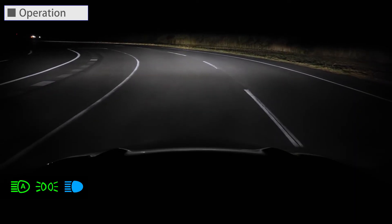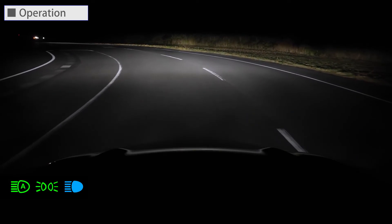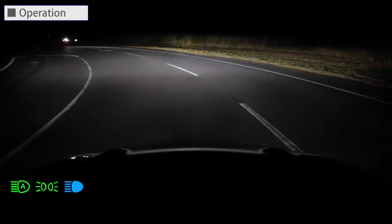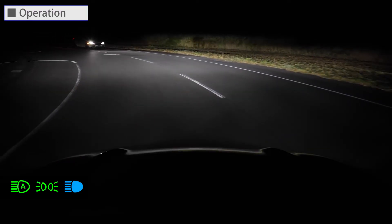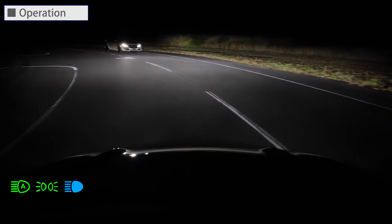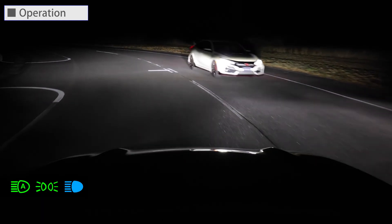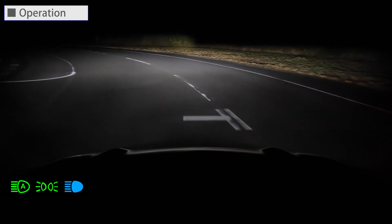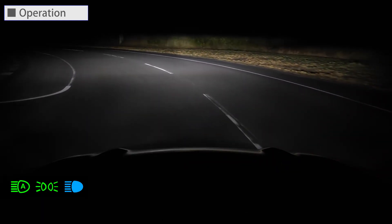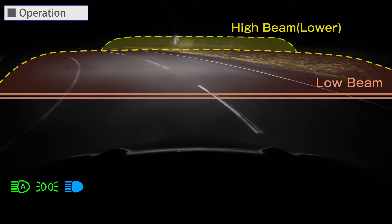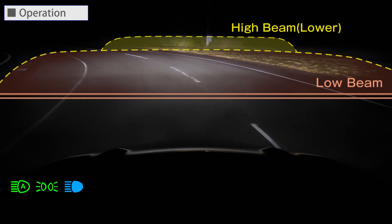When there is an oncoming vehicle, the light distribution of the high beams on the oncoming lane is also changed to reduce glare to the oncoming vehicle. The high beams lower came on as there were no oncoming vehicles.